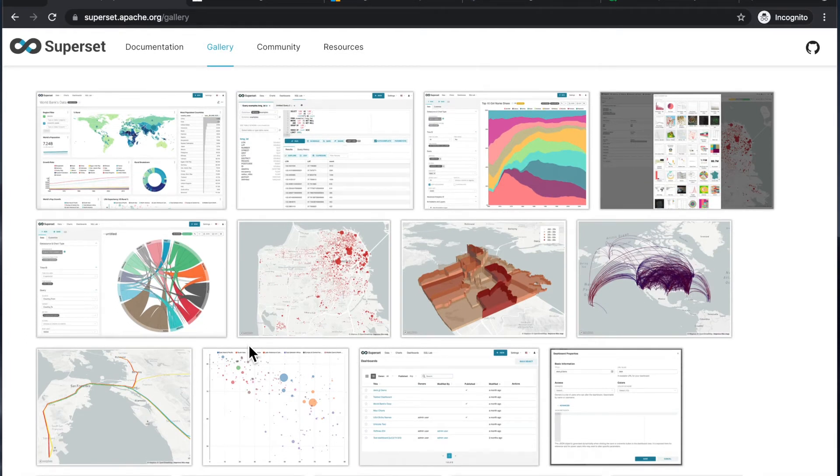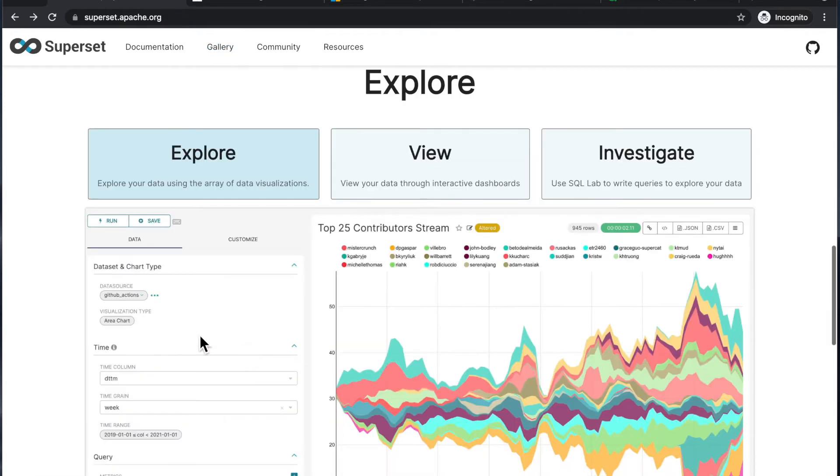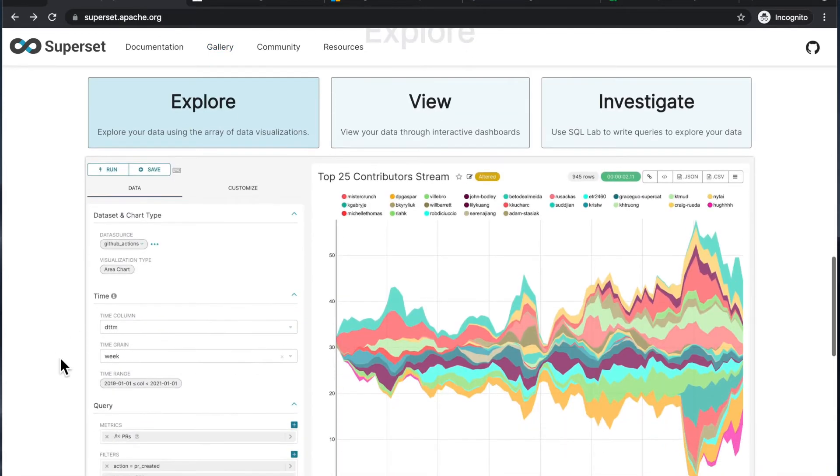And this is not to bash Apache Superset, but it's good to understand what it's for. So it's for building dashboards to share for the rest of the organization.